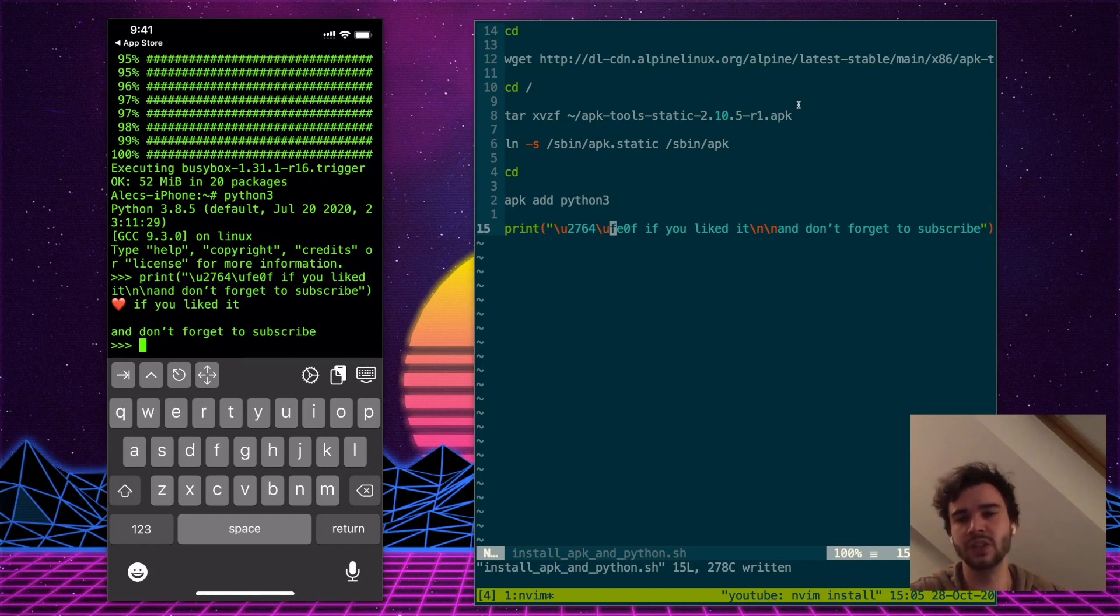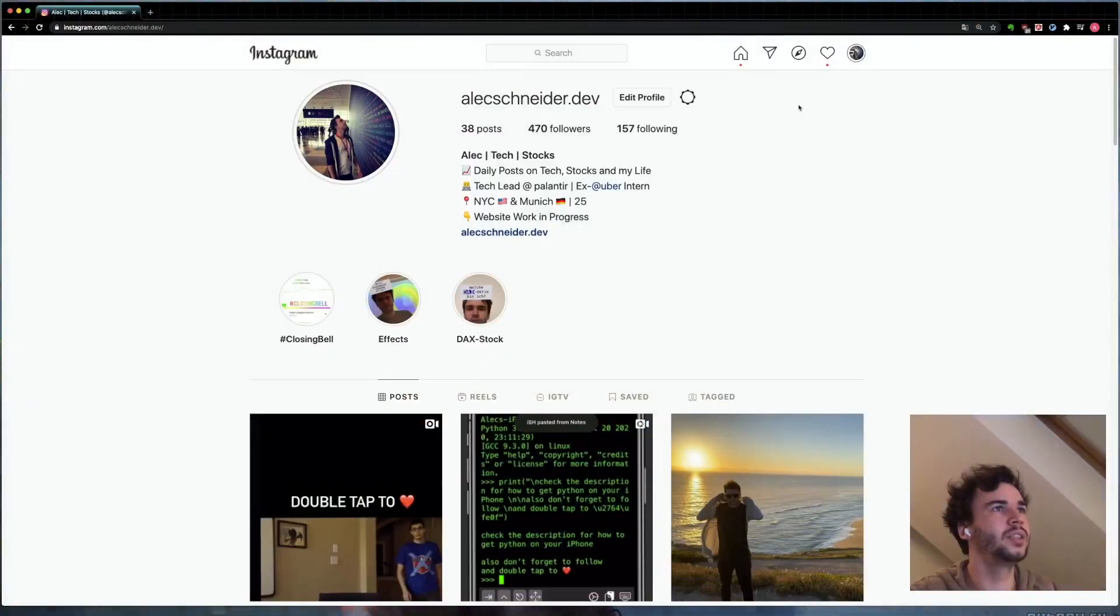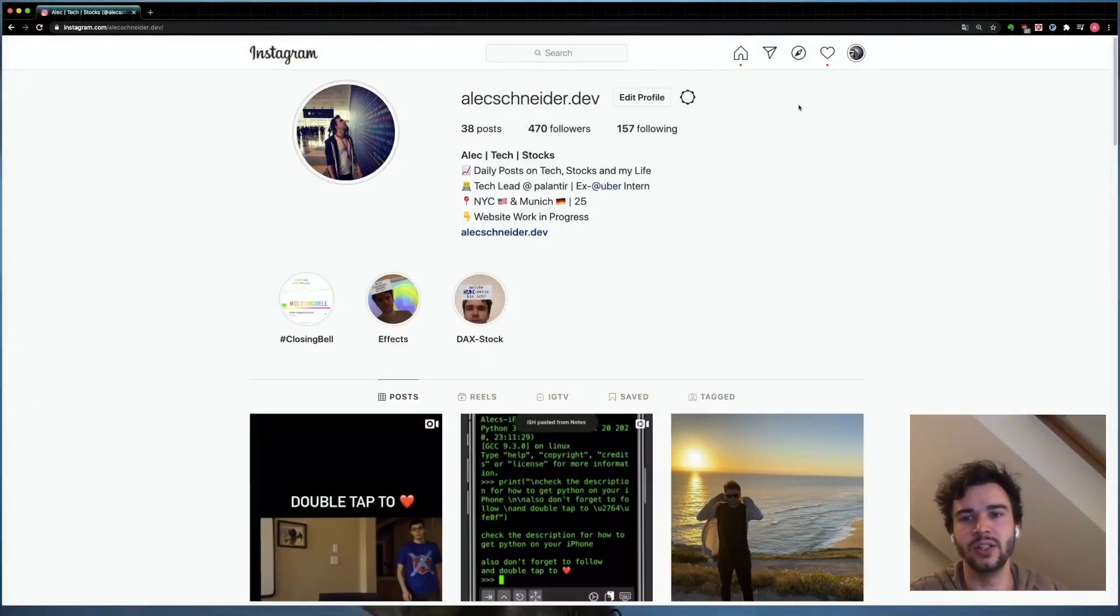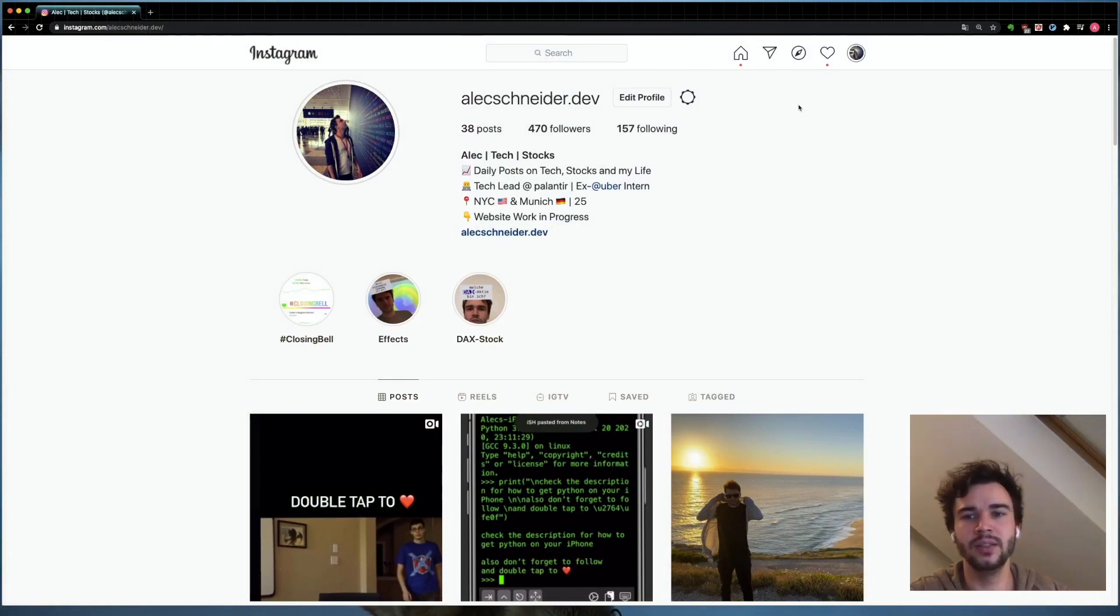And also consider following my Instagram, which is at alexschneider.dev. I have some similar posts on there and I'm way more active there. See you in the next one. Bye.